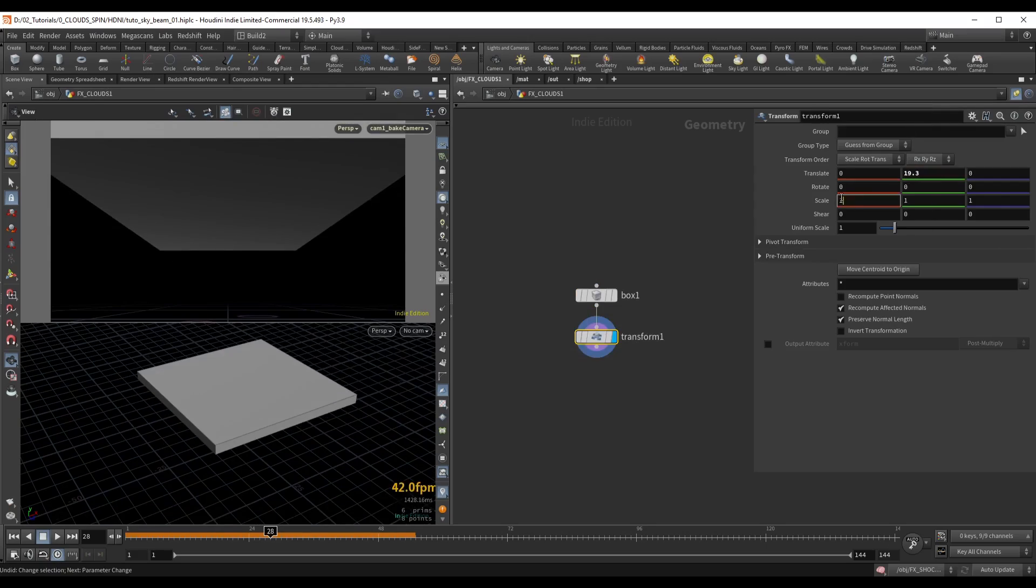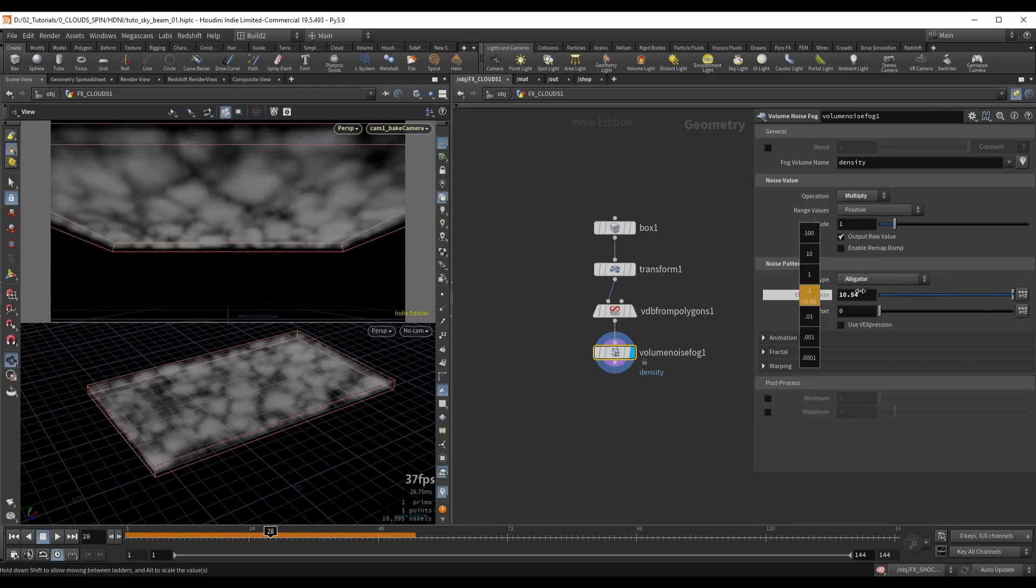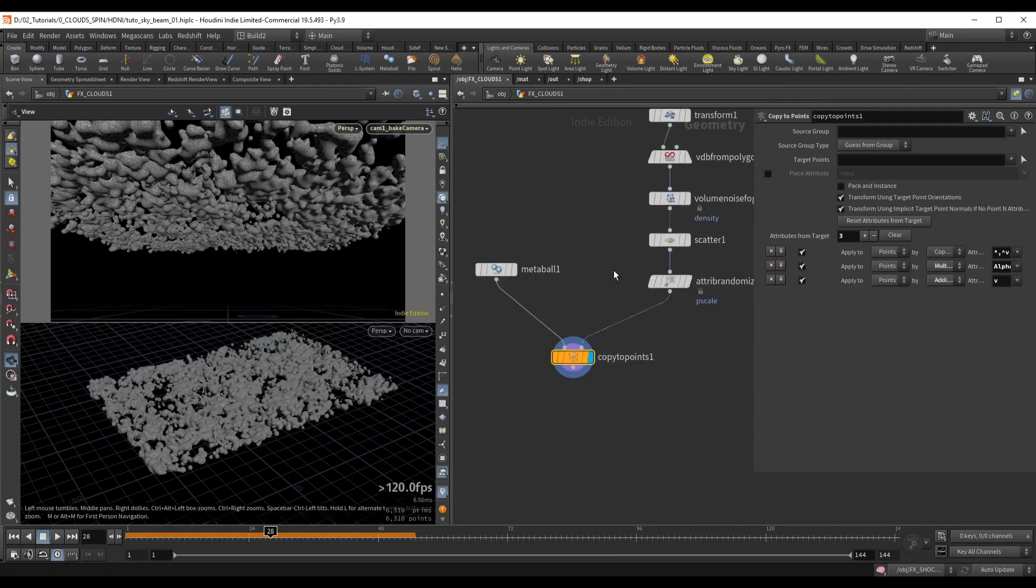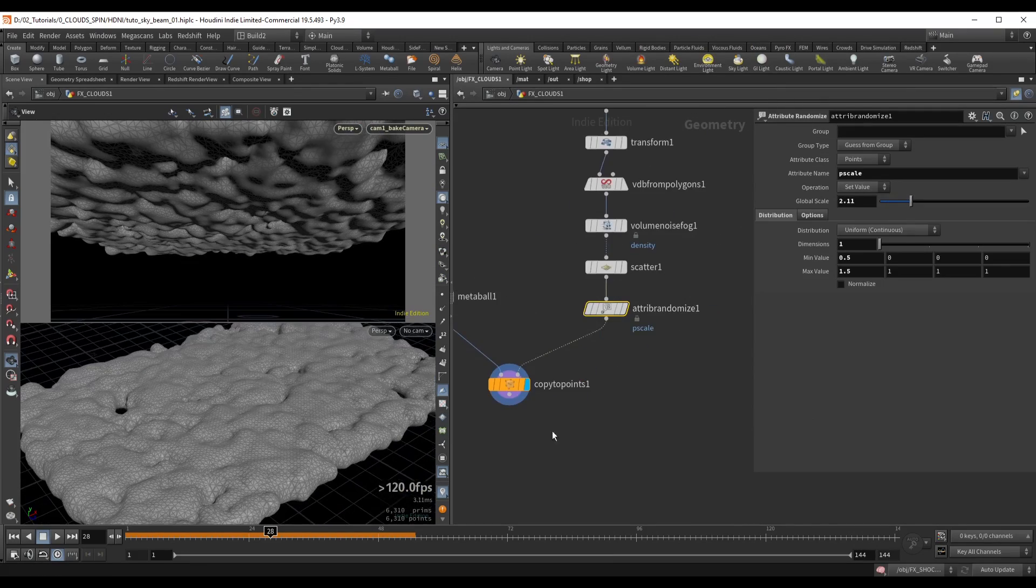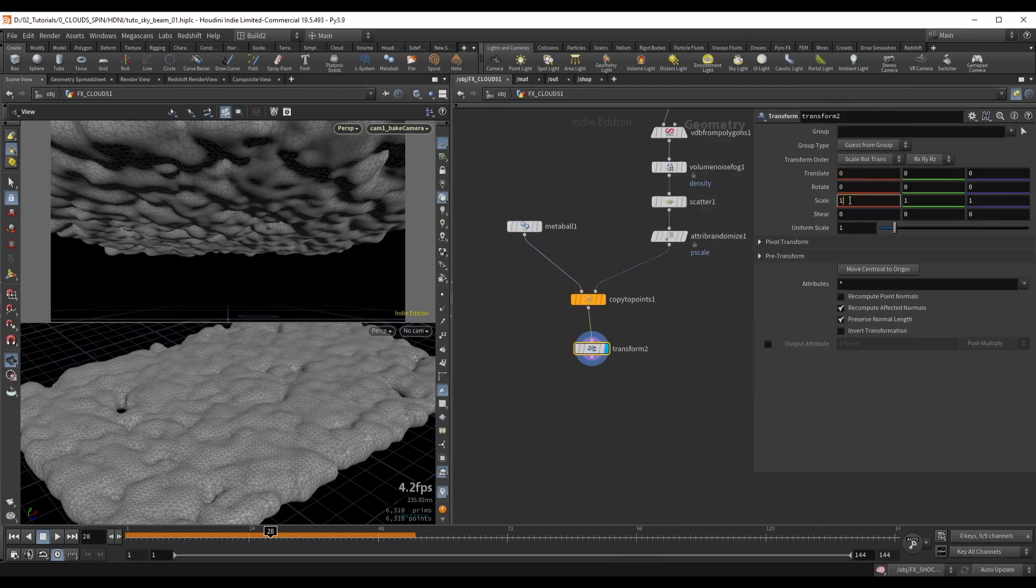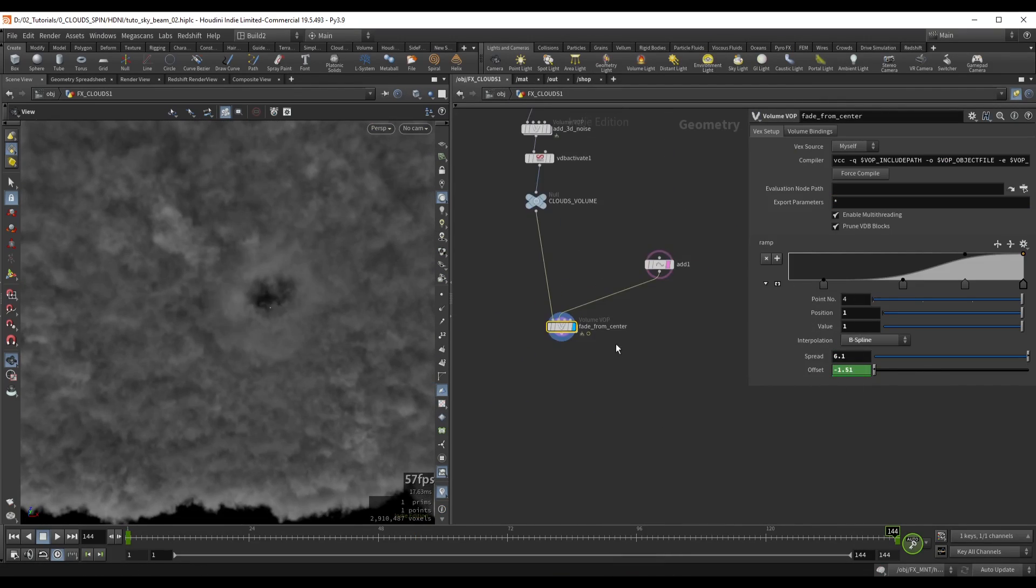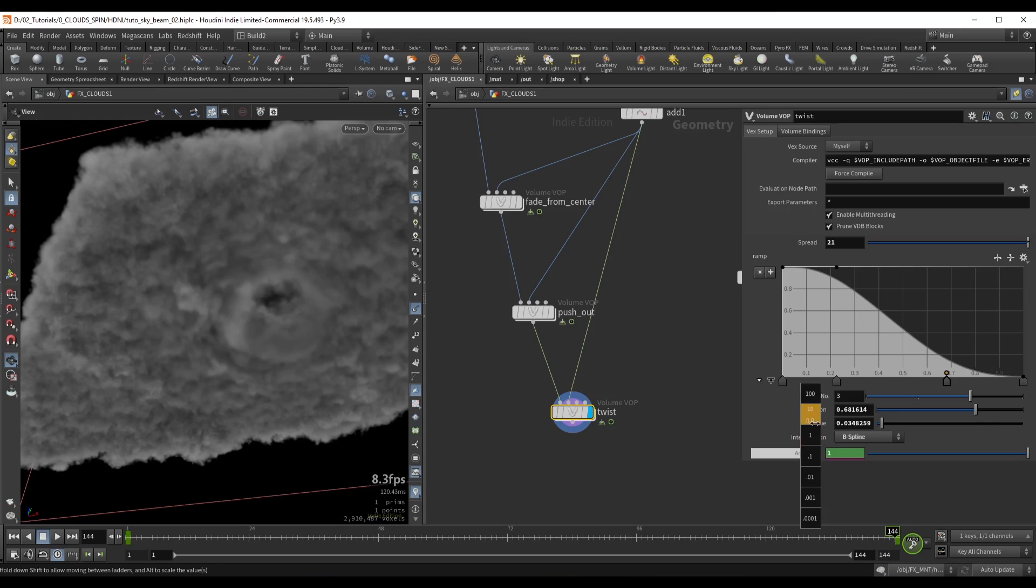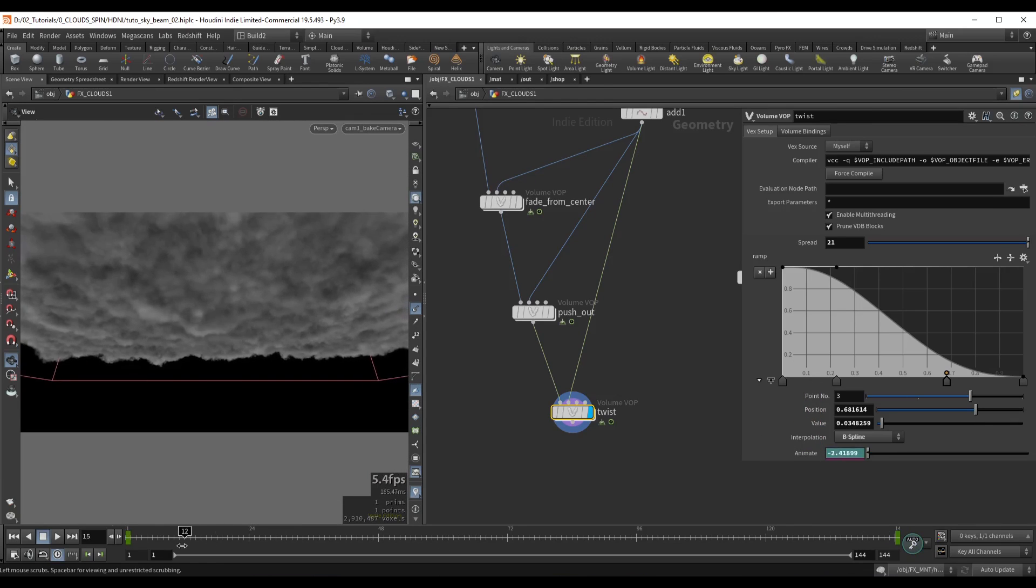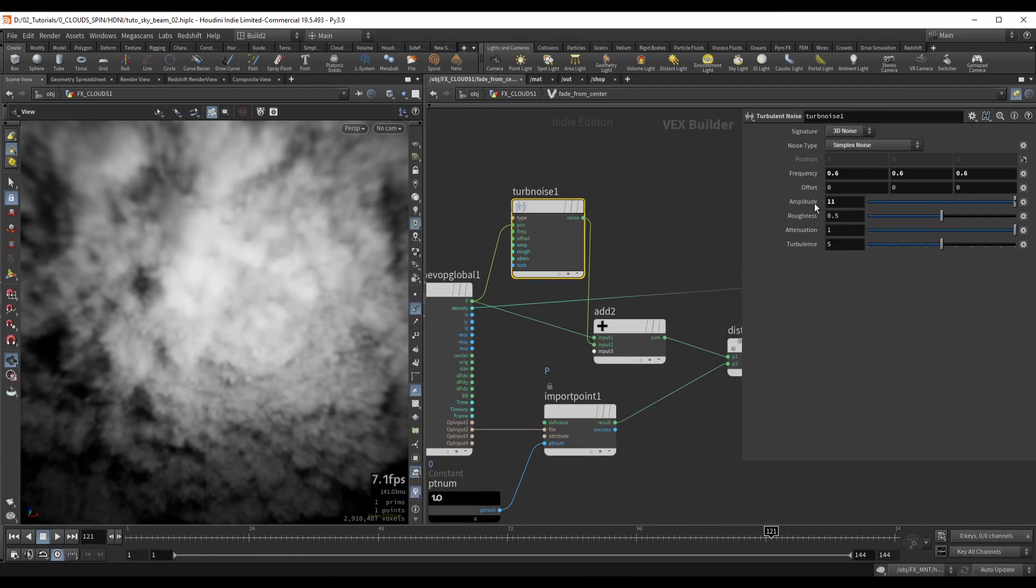We're going to start in Houdini by creating the clouds using geometry as a base, and then we will use volume VOPs to remove density, twist and deform our volumes to animate the clouds.